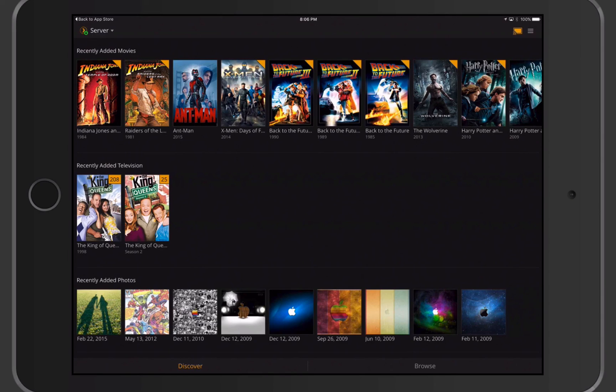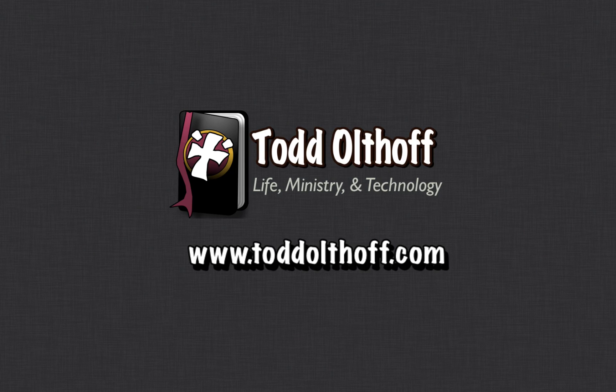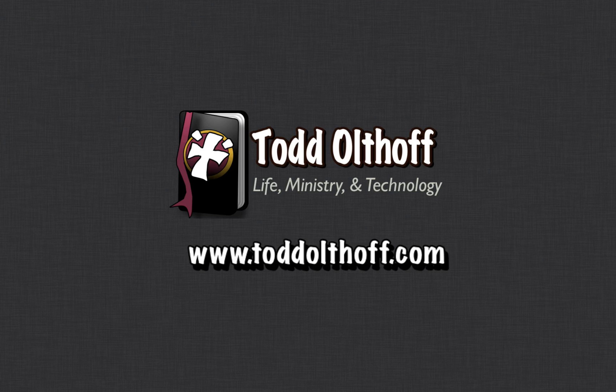So that's all I have for this week. I'll be back at you next week with another screencast to help you learn how to do more things with your Mac. If you're interested in help in setting up your own server, feel free to contact me at todd at toddoltoff.com.